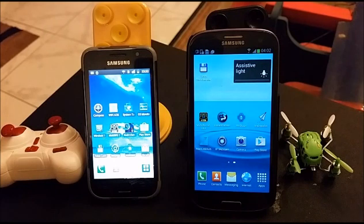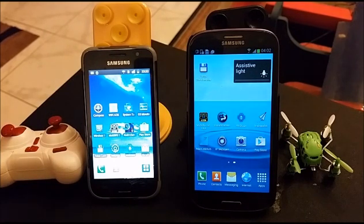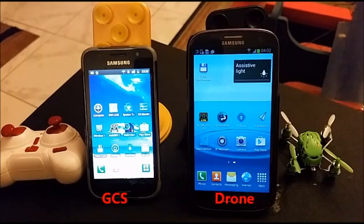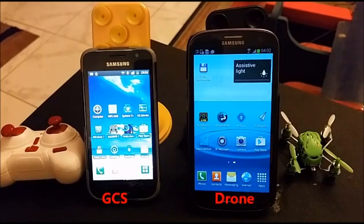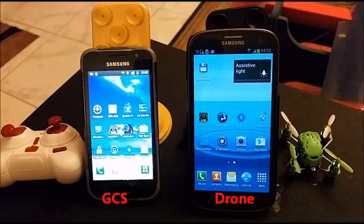Hello. Now we are going to learn how to set up Android using two mobiles: the drone mode mobile and the ground station mobile.